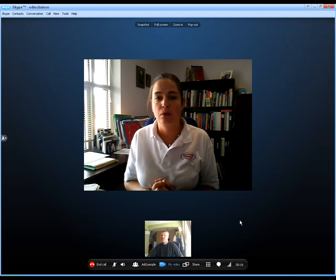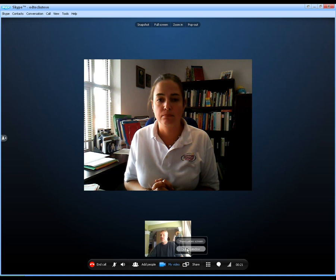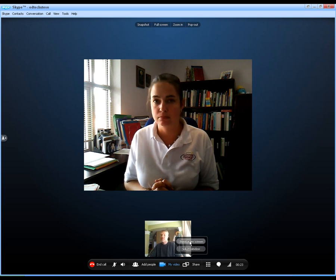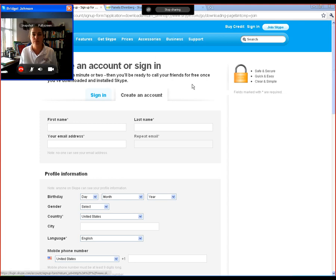Alright. To share a screen, you're just going to come down here to the share button. Click on that and you can either select a window or show an entire screen. And what that does is it takes your screen and broadcasts it to the other person on the other end.